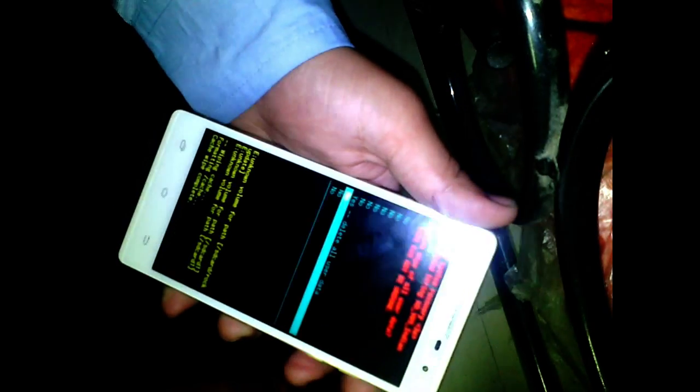Scroll using the volume down button and select 'Wipe Data / Factory Reset,' then confirm with the power button. Select 'Wipe Data / Factory Reset' again and confirm 'Yes, I will delete all my user data' with the power button.